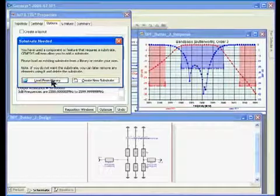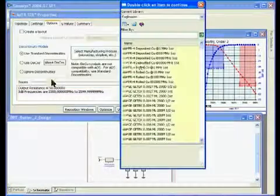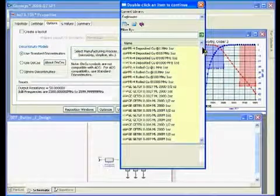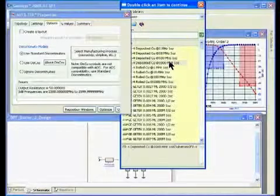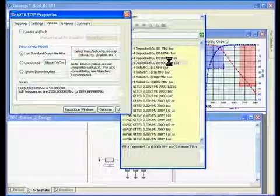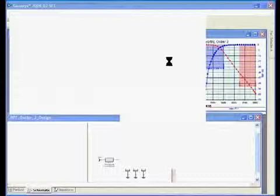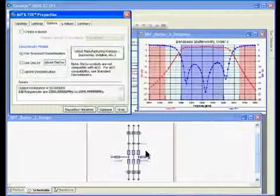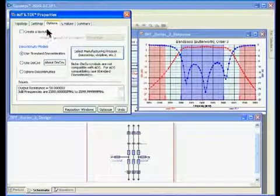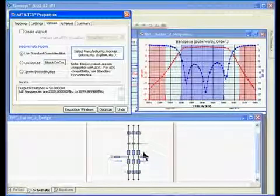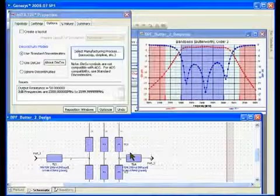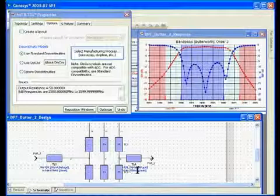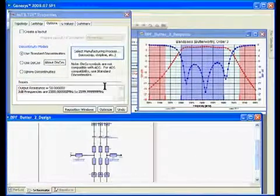You notice there is no substrate, but when I click OK we have to provide a substrate and it tells us a substrate is needed. We can load from a library where we have a number of substrate manufacturer libraries: GE, Rogers, Taconic. I'm going to use a standard FR4 substrate for this design. As you can see, I double clicked on the FR4 substrate, it's recalculating, and it has now changed our ideal models into microstrip physical models.